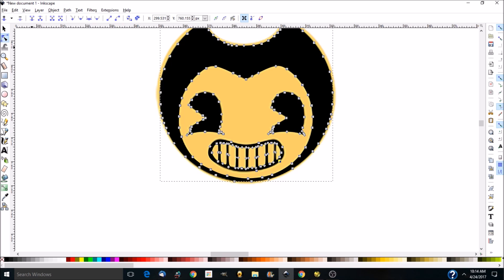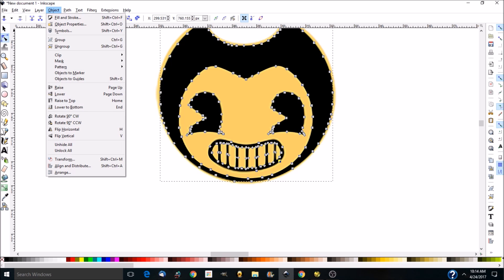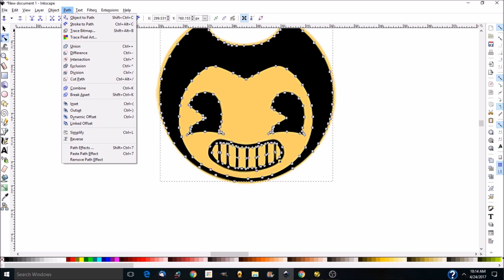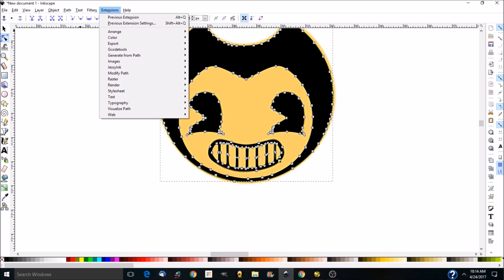Okay, so what we use is Inkscape, and we do trace bitmap, and when you trace a bitmap, you get a path, and then you can tweak it a little bit.